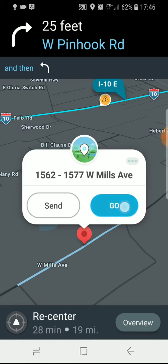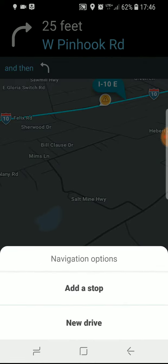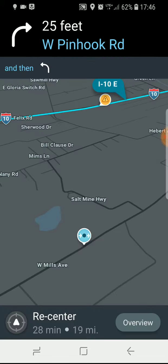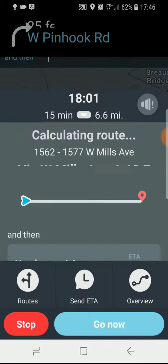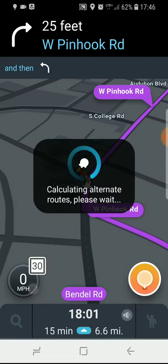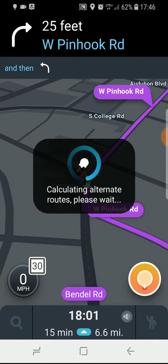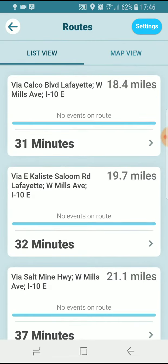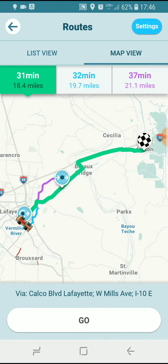Just hit go and then you can say add a stop, and this will force Waze to navigate you through that point on the map. I've hit add a stop. It's choosing the best route through that stop point, but I can hit routes and actually see what my options are through that stop point.